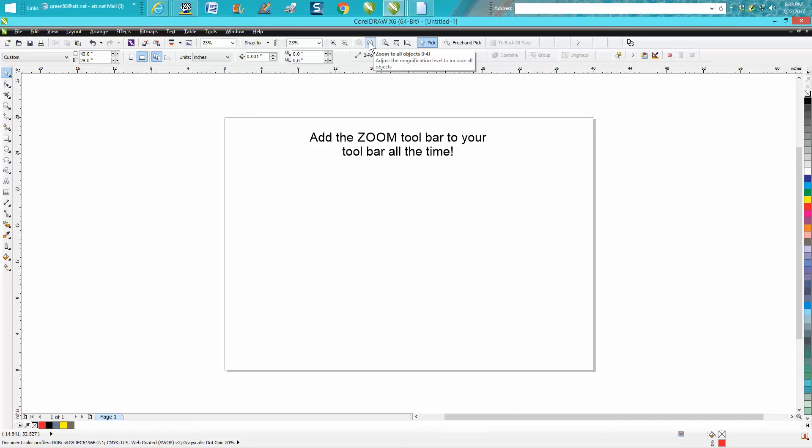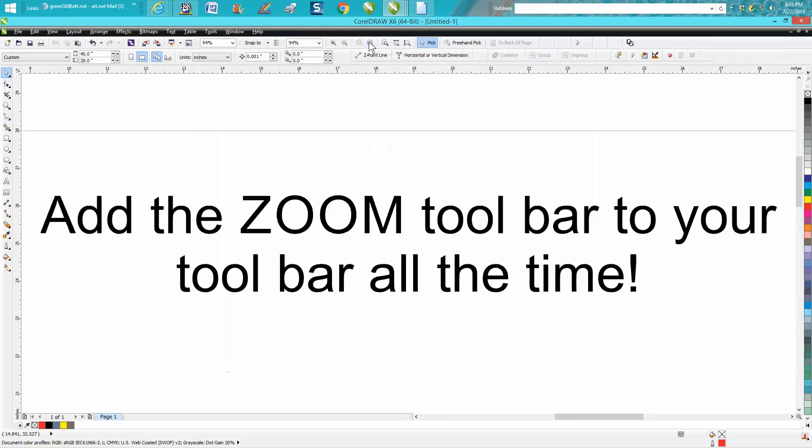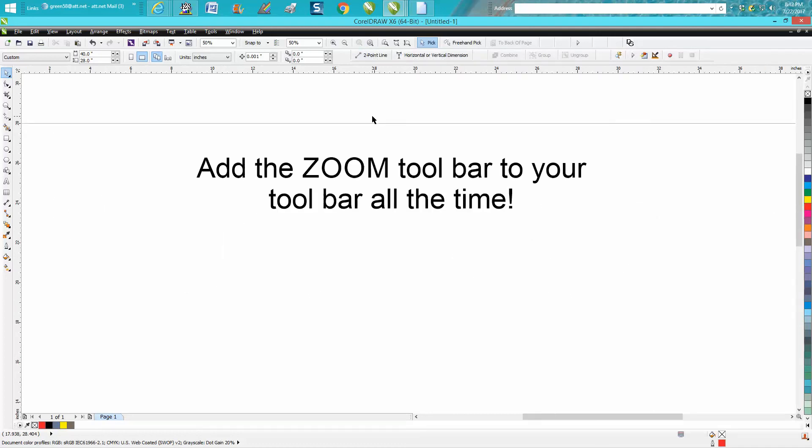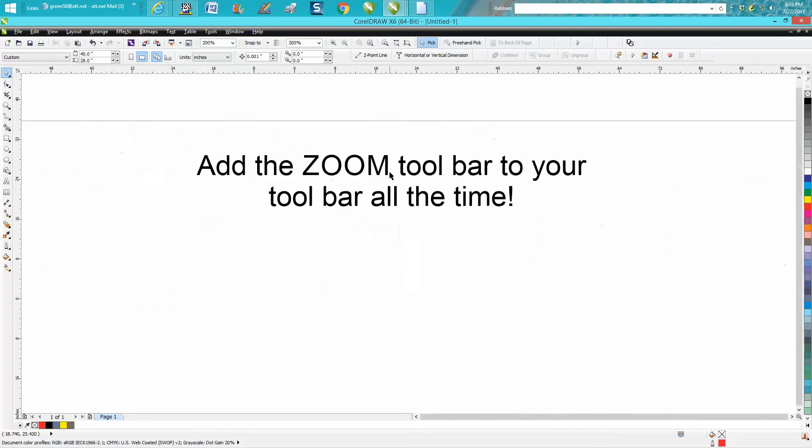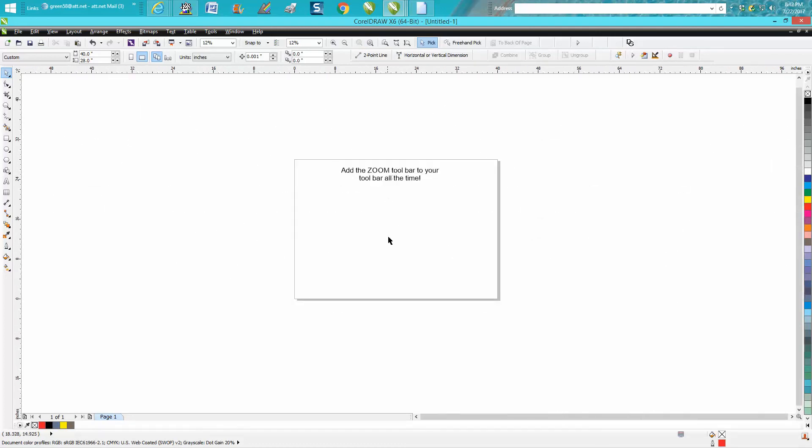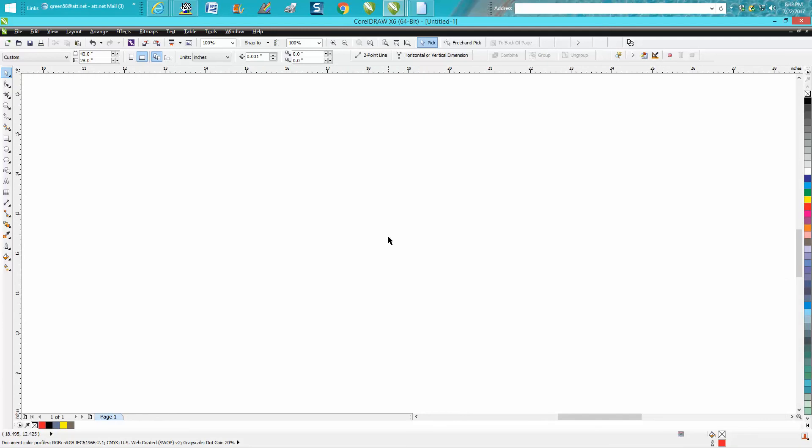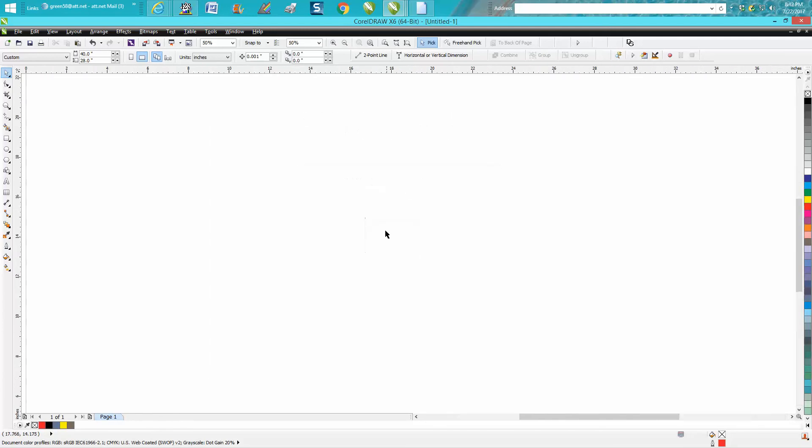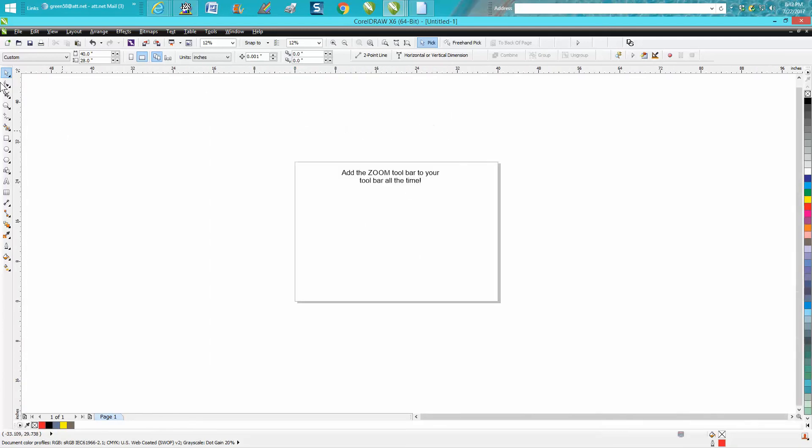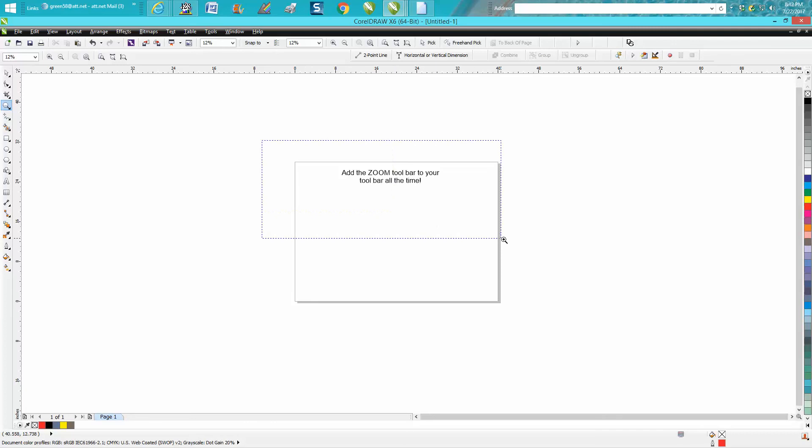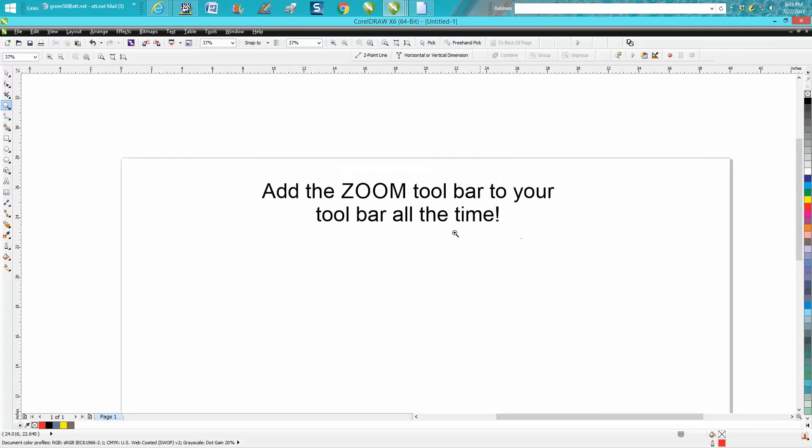I use the F4 key quite a bit, but also on your mouse wheel you can wheel in and out and zoom in and out. Now with other videos I've shown this.